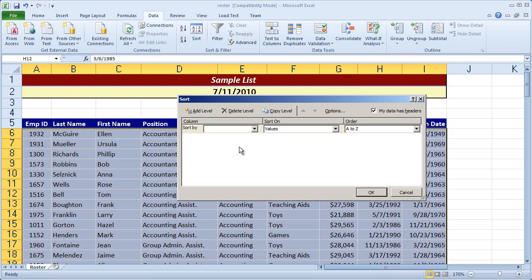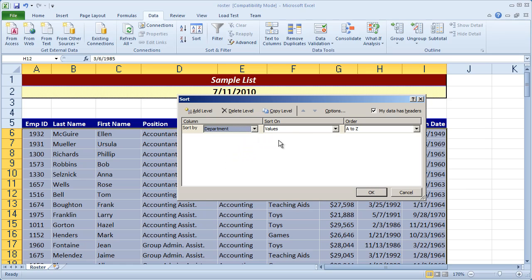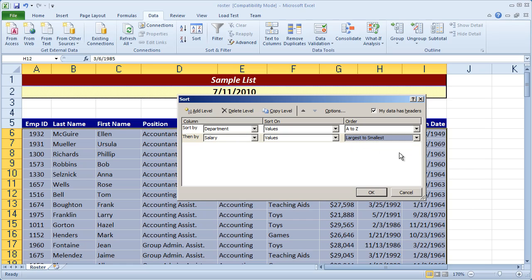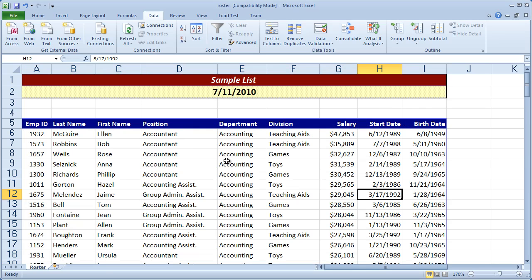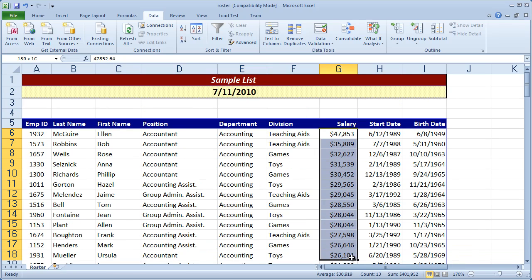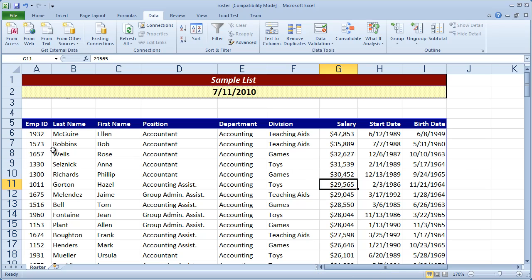And let's say this time I want to sort by the department and then by the salary. And I want to do the salary in descending order. So I'm going to go ahead here and select department, values A to Z. So that's going to be sorted in ascending order. Then I'm going to click add level and choose salary. And then instead of smallest to largest, I'm going to do largest to smallest or Z to A. Let's go ahead and click OK here. And you'll see that everybody in the same department is grouped together. And then we're sorted in descending order by their salary.